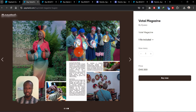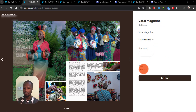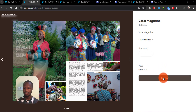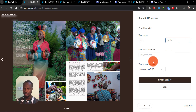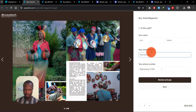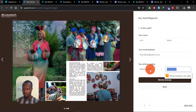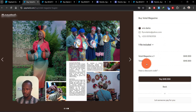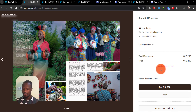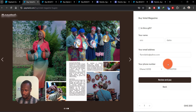Our product is now ready — let's preview it. You can see the images we added are showing nicely, along with the product name, description, and price. Once somebody clicks 'Buy,' they'll be required to fill in their name, email address, phone number, and select their country. Then they click 'Review and Pay' to proceed.